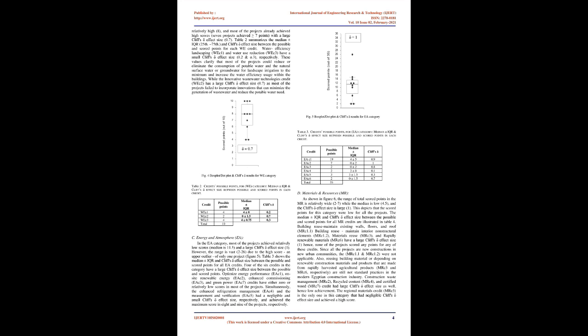Statistical Results - Sustainable Sites, SS: The box plot, figure 3, shows a wide range for the scored points, 9 to 22, in the SS category accompanied by a median of 17 and a large Cliff's effect size of 1, while the projects' scores show a relatively normal distribution. Table 1 shows the possible points in addition to the calculation results of median plus or minus IQR and Cliff's effect size between the possible and scored points for all the SS credits. Five credits in the SS category had a negligible Cliff's effect size.